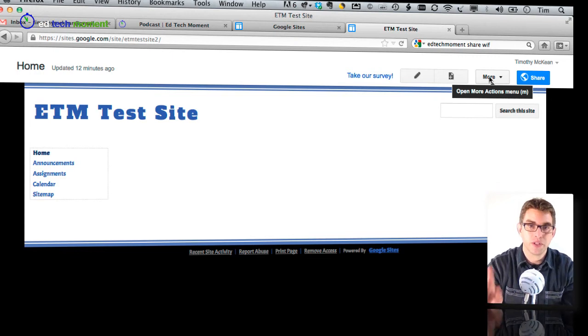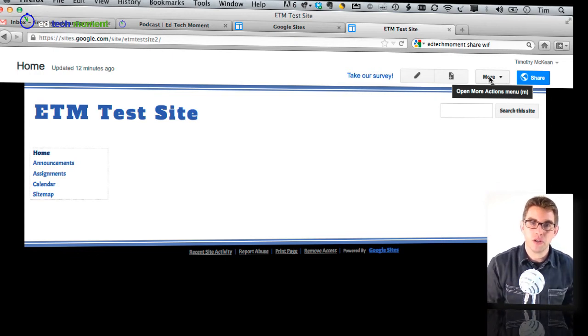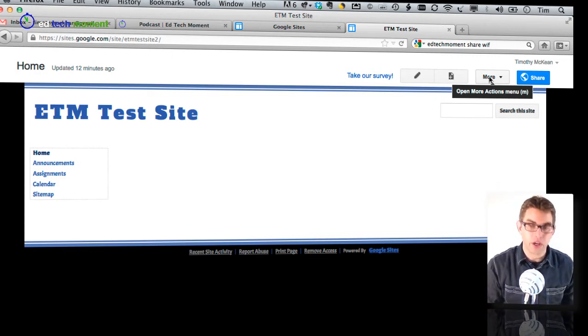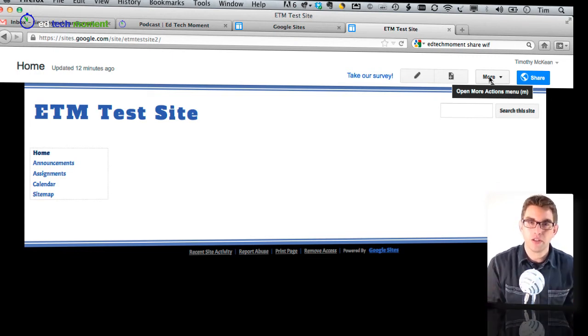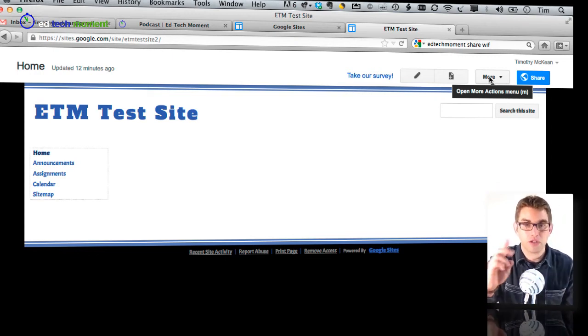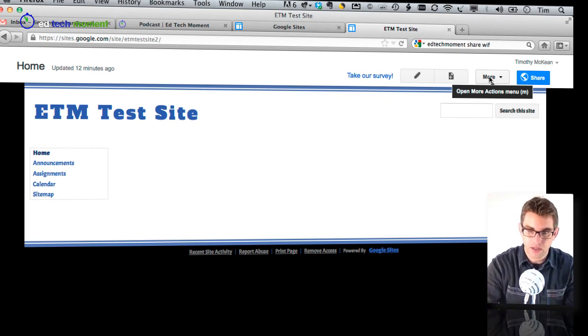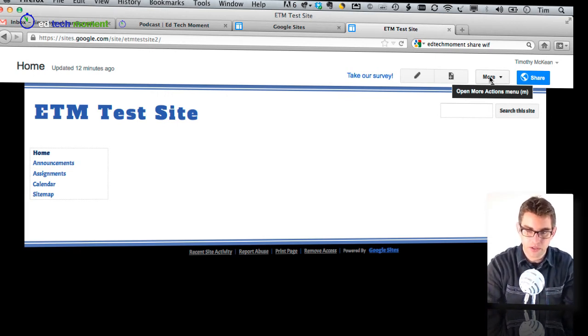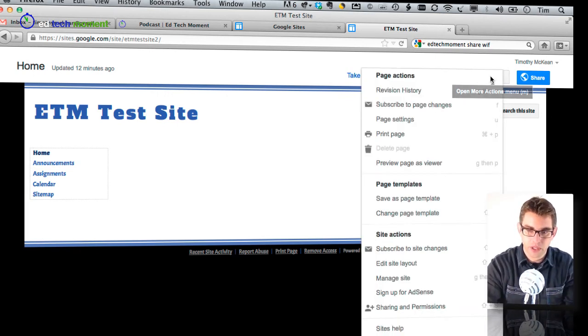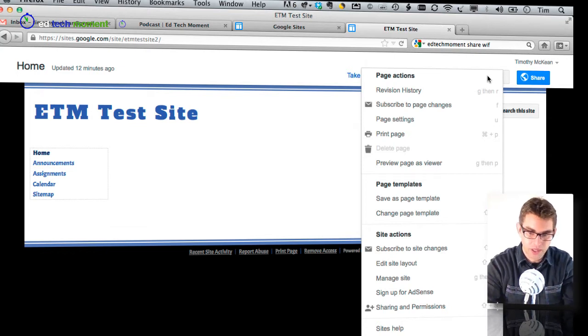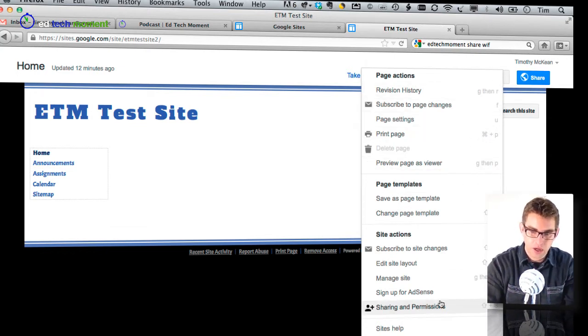Now the first thing we're going to do is look at how you can change the format, the layout of your site. There are two different ways that we can actually get to the layout settings for your Google site. So first I'm going to show you the more traditional way, the older way.